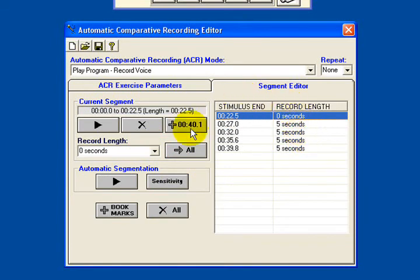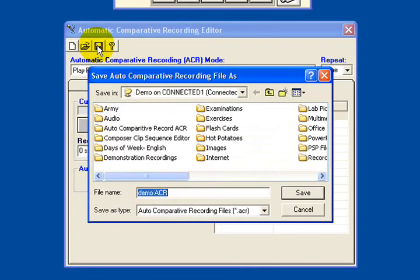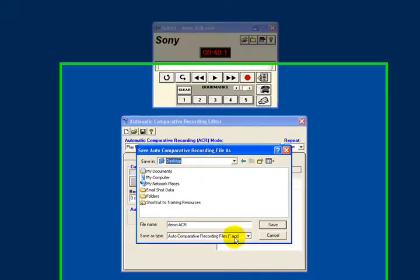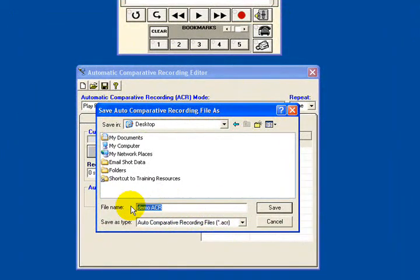Now that has created our segments. We now need to save those, so I'm going to click on the cassette icon and save what is called an ACR file — auto-comparative recording file — with the same name as my sound file in the same folder. For an ACR to work, you have to have the sound file and the ACR file with the same names in the same folder. So here I have demoacr.wav, the sound file, and demoacr.acr in the desktop folder as well. Now click on save.